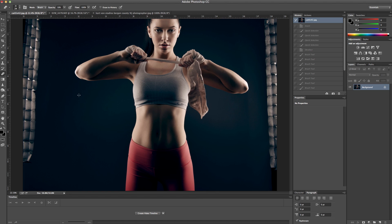But you'll see with Topaz Remask, I can take this entire image out of the background, and it's pretty simple to do.